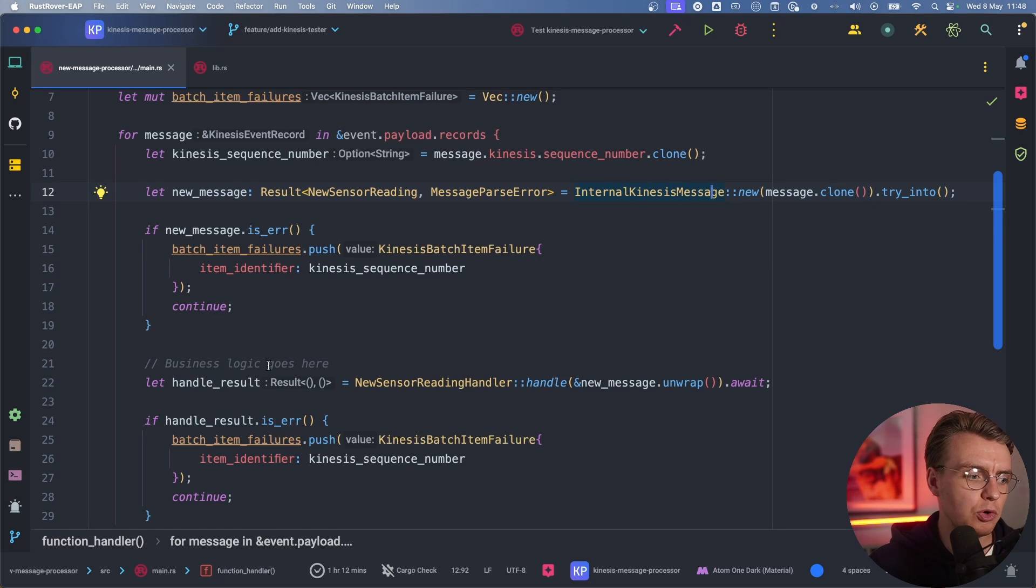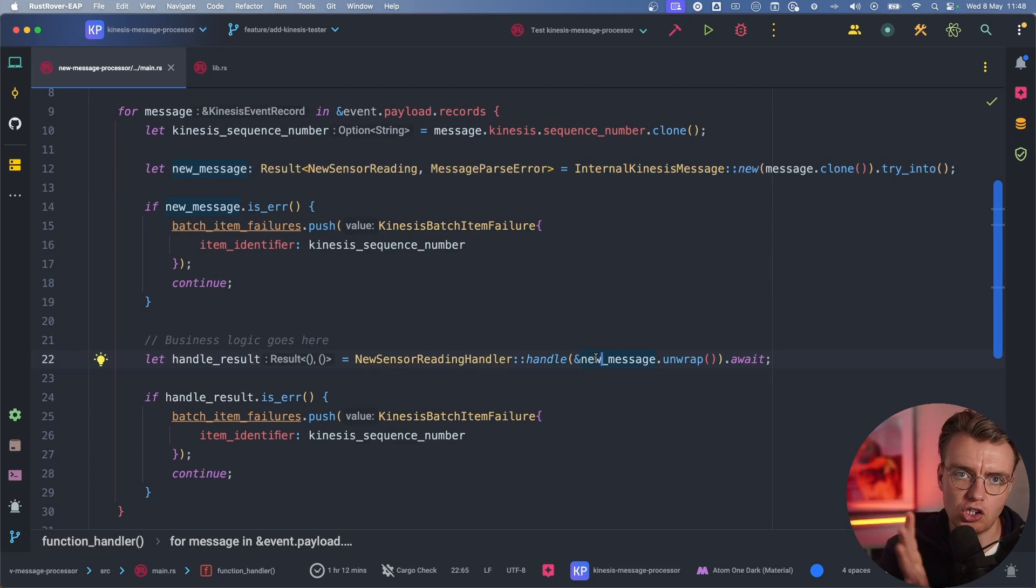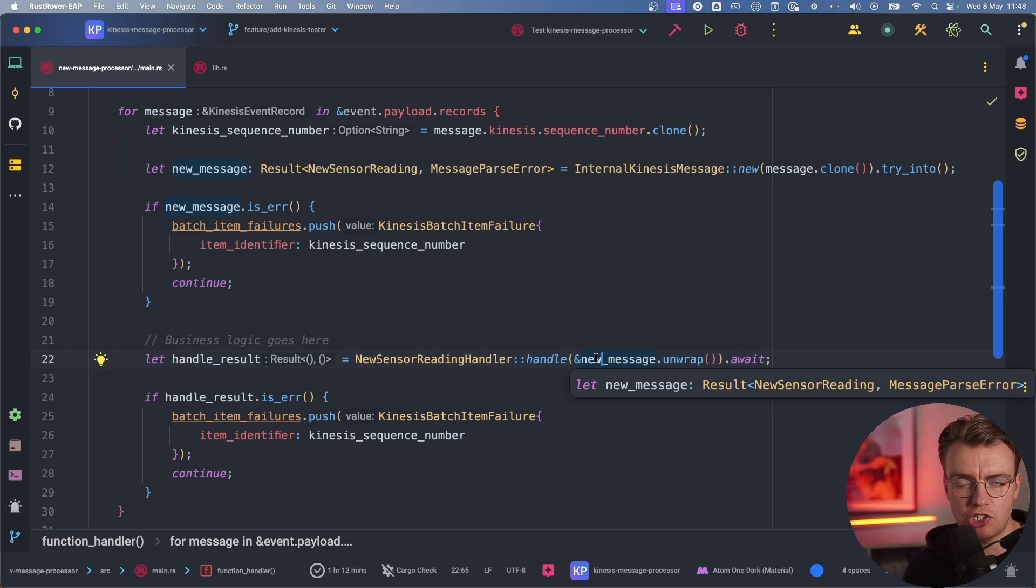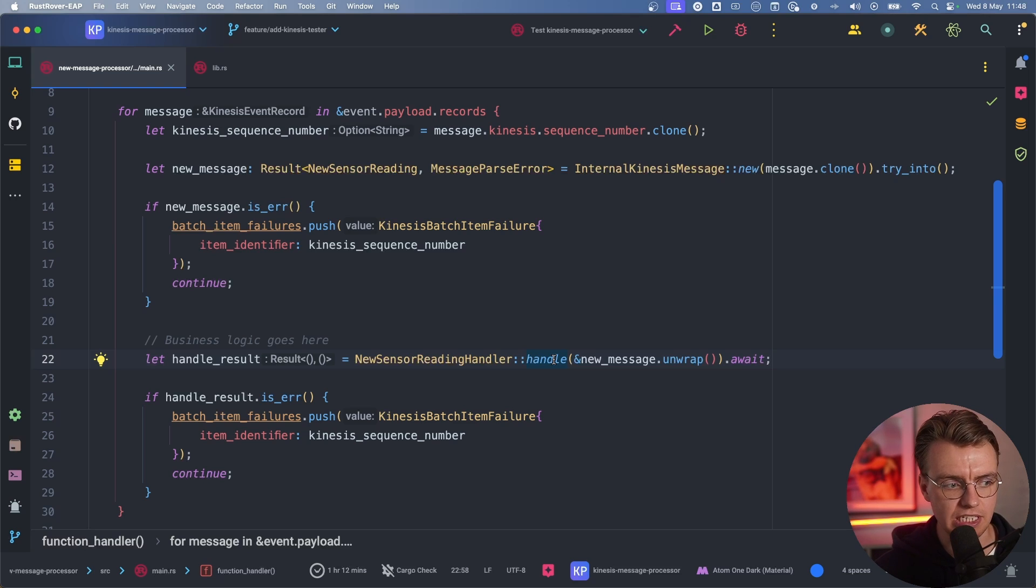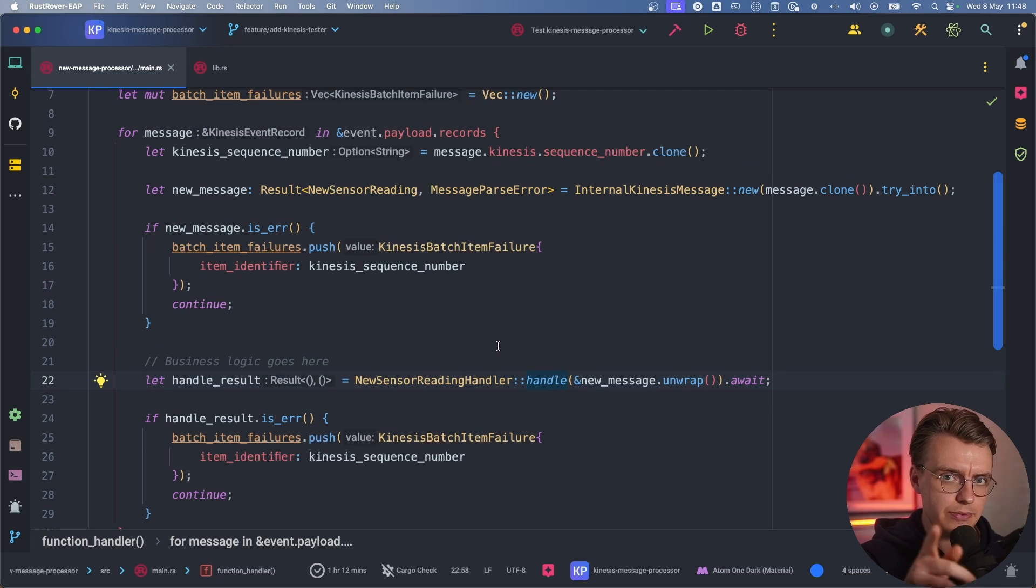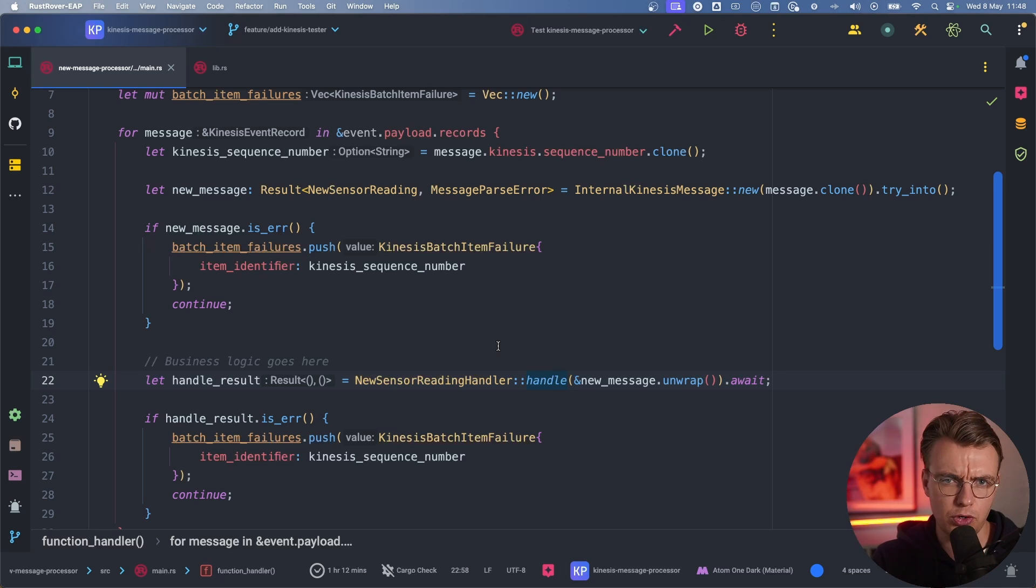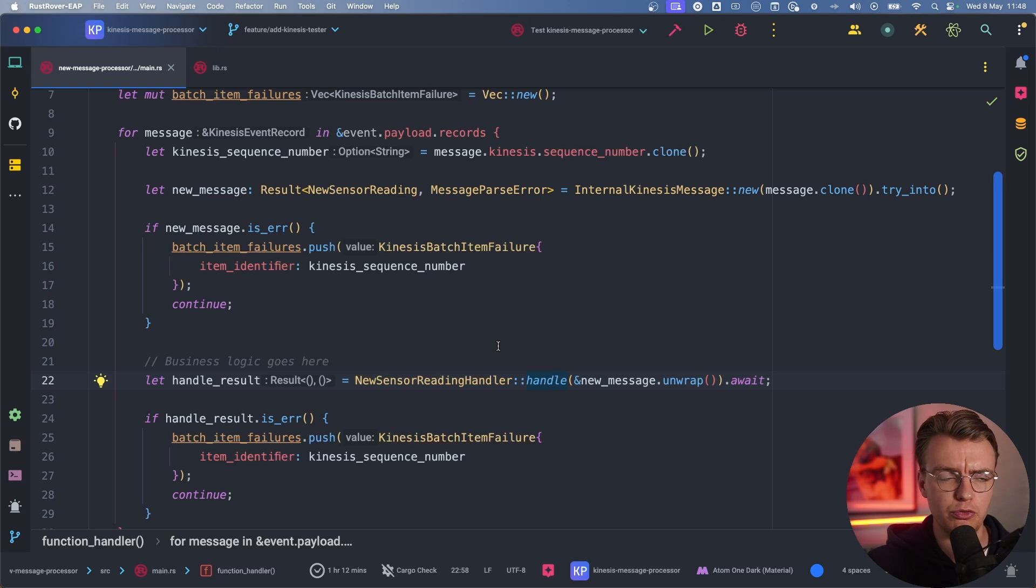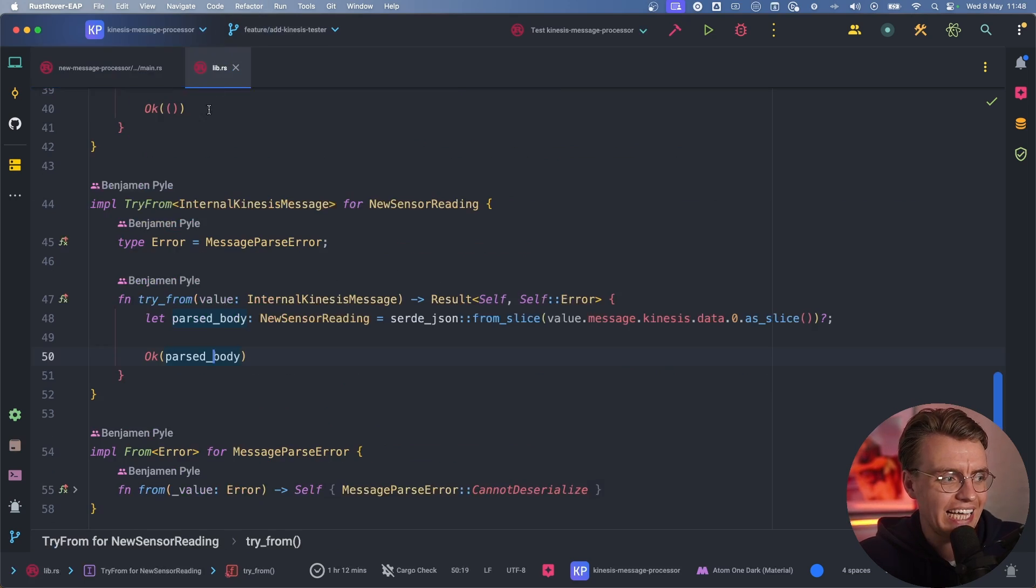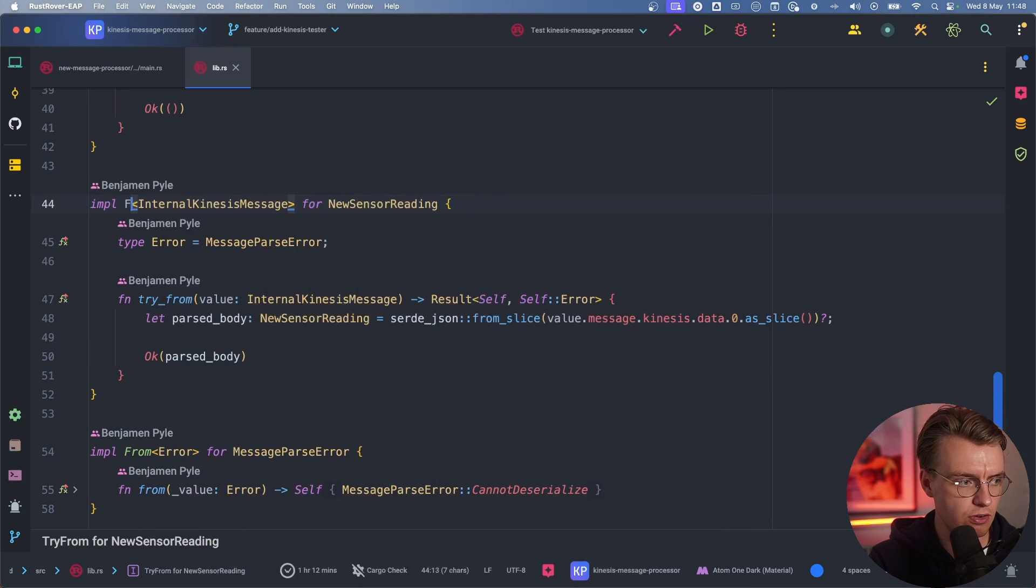Excellent. So you've now got a new sensor reading. You've got a struct that is relevant to your business logic. You've got the temperature, you've got the timestamp. Now you can go off and actually handle that sensor reading. But before you do that, you need to handle the errors, right? Because there's every chance that that conversion might fail. What if one of your sensors suddenly goes off the rails and starts sending data in some weird and wonderful new format? So you need to handle that.